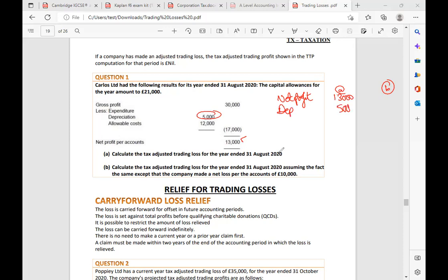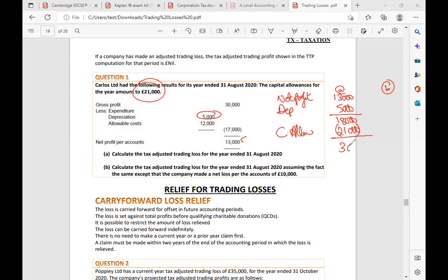Depreciation is not an allowed expense, so we are going to add it back — £18,000. Then we apply capital allowance of £21,000. The answer comes out negative, which is called a trading loss.